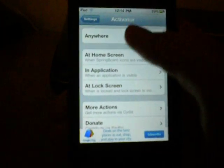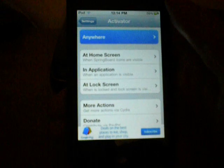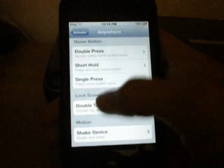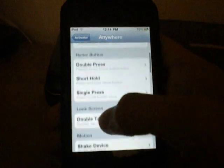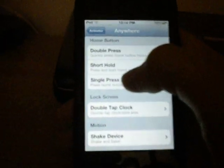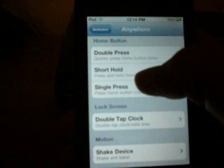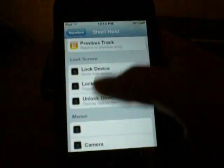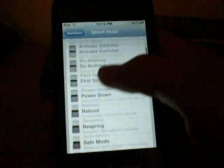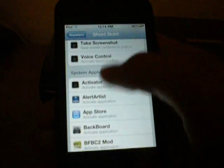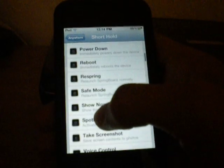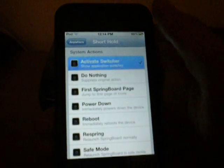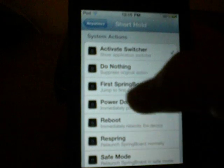So let's say I want to apply something anywhere. Then I go in here, and let's say if I hold the home button, a short hold of the home button. Then, let's say I just want it to activate the switcher. Then I check that.